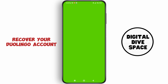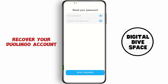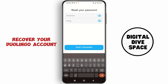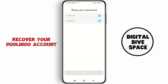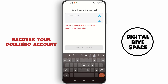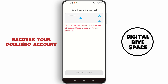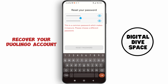It will lead you back to the Duolingo app where you can enter a new password. You can choose a stronger password, then tap on 'Reset Password.' After that, you'll be able to recover your account.